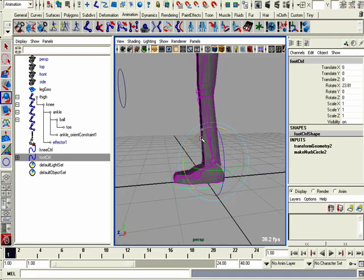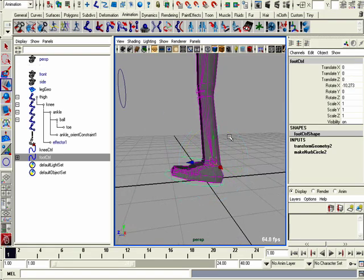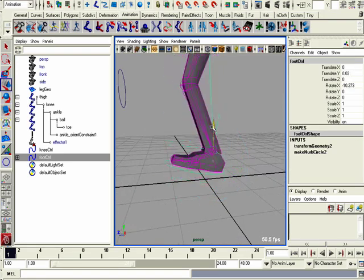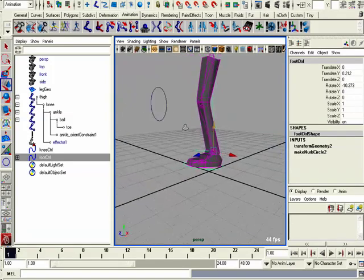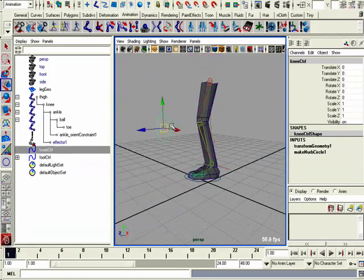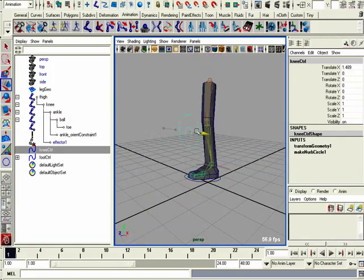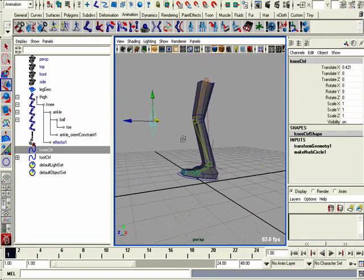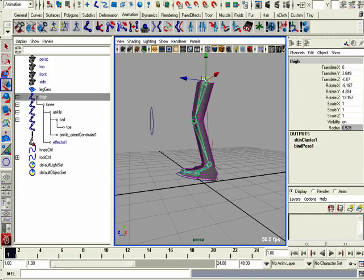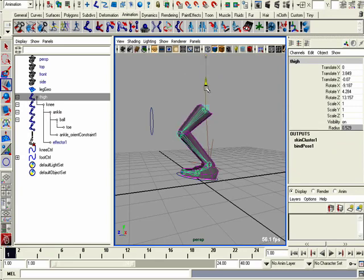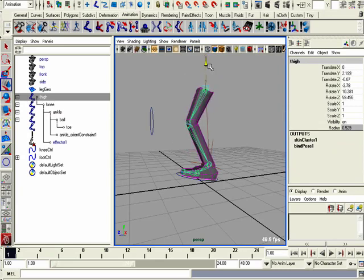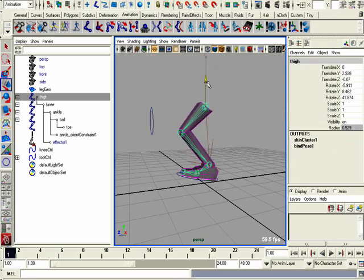So now we can move the ankle, we can move the foot, we can move the knee. We should also be able to move the thigh up and down.